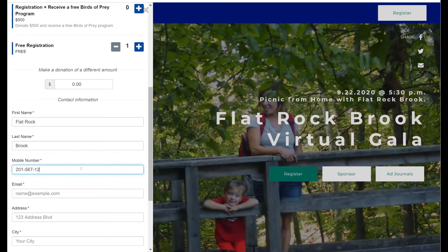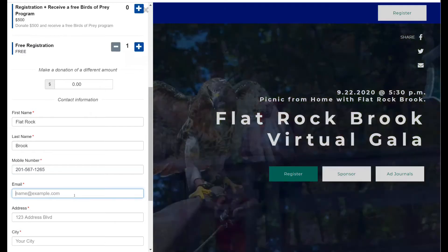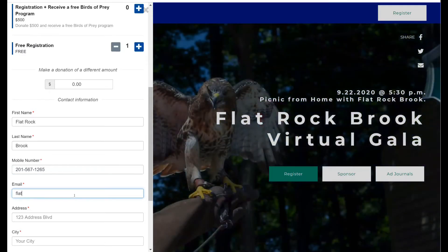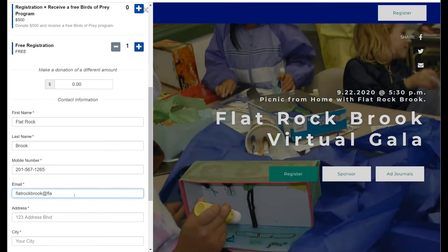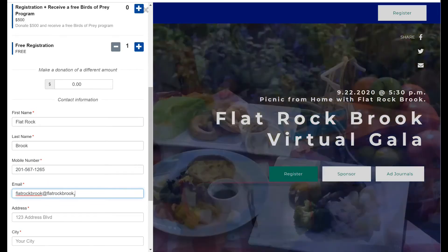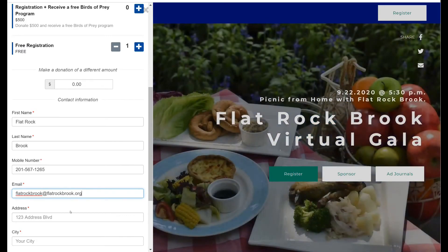On mobile, this particular menu will look very much the same. The only difference being that this pop-up that appears on the left for a desktop will take up the entire screen. Other than that, the menu looks identical.